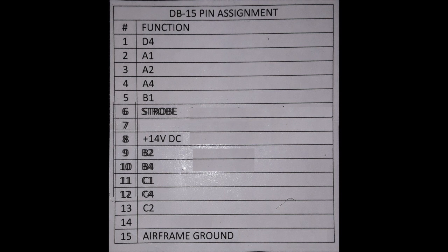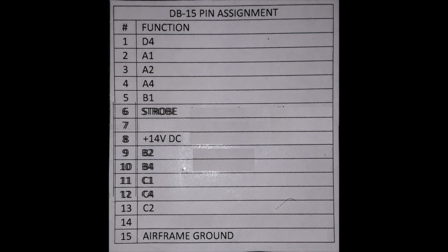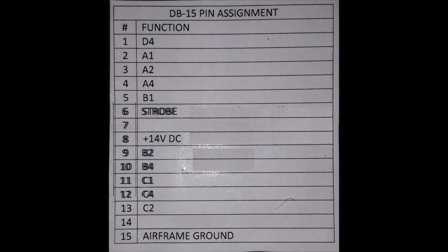Most encoders use a DB15 connector as does the one shown here. Note that the first five digits are represented by the first five pins and the final five digits are represented by pins 9 through 13. In the first five pins of the DB15 connector, note that the digits of the data are all sequential. But in the second set of five pins, the last two digits, C2 and C4, are out of order. That is something to take note of while building your tester.